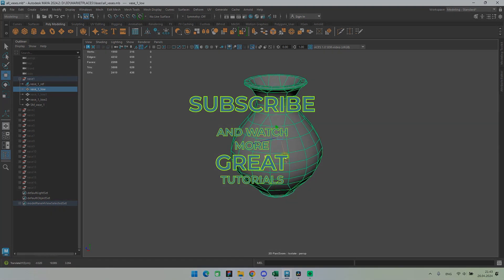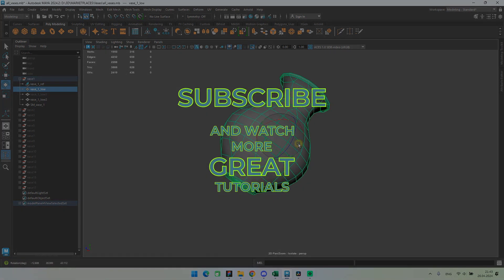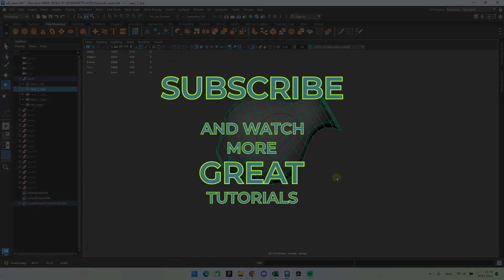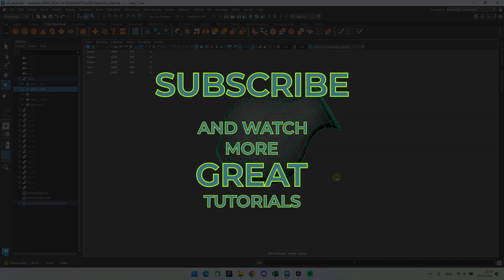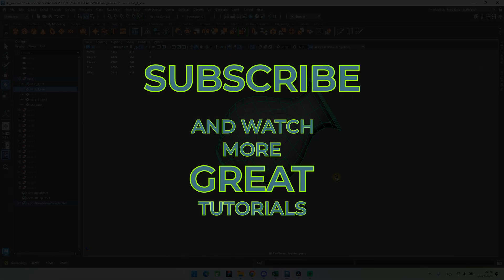If you still have any questions, then write them in the comments. I or my subscribers will try to answer them and help you.